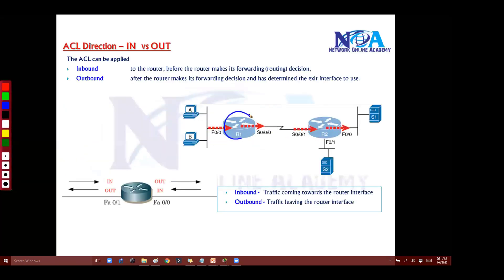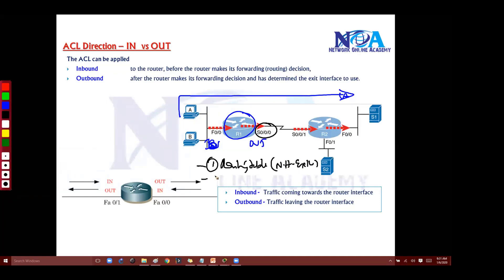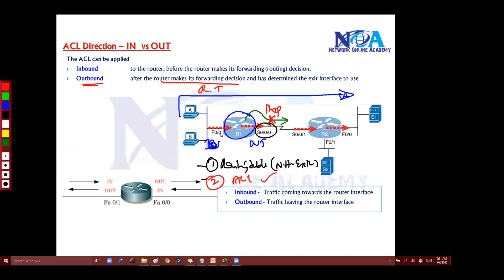So if I consider this router and this as a direction, this will be in and this will be out. When you say out, what it is going to do is first check the routing table, and it will determine the next hop and exit interface. When the router routes the packet, it says before you leave, stop — I have some rules to check. So the ACL rules are checked. That is outbound: after the router makes a forwarding decision, it first checks the routing table, determines the exit interface, and then the ACL is applied on that interface.